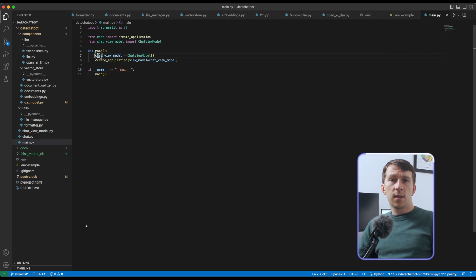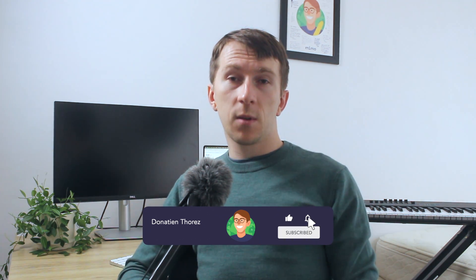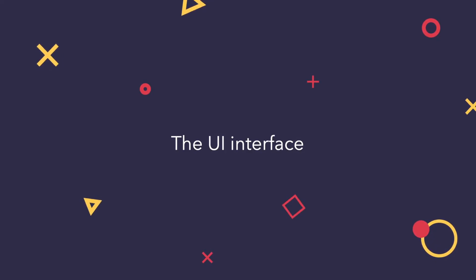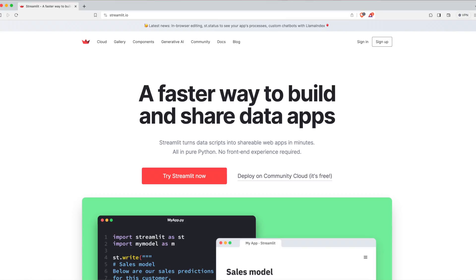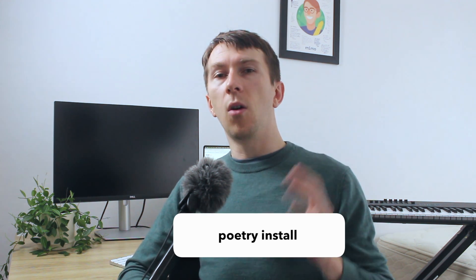In the main.py file, we just instantiate our ChatViewModel and call CreateApplication from our chat.py file. Before diving into the UI code, if you find this content useful and want to learn more about AI development, please leave a thumbs up, subscribe to the channel, and feel free to leave a comment below. To create the UI interface, we need to use a library called Streamlit, which helps build quick UI interfaces in Python. You can add it by running poetry add streamlit streamlit-chat, or if you downloaded the project from GitHub, just run poetry install to install all the dependencies.